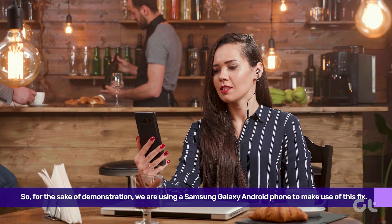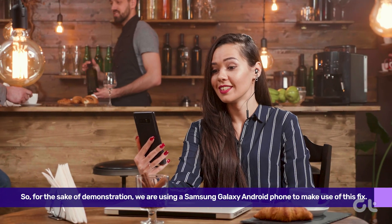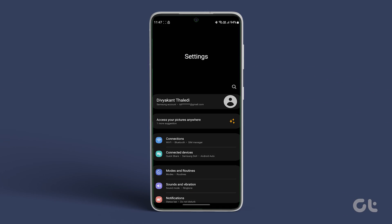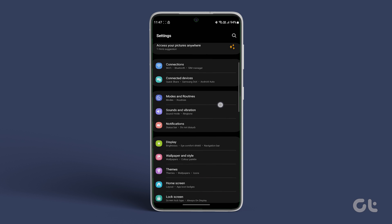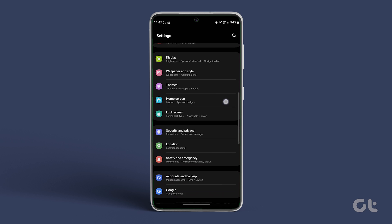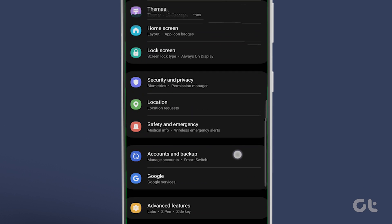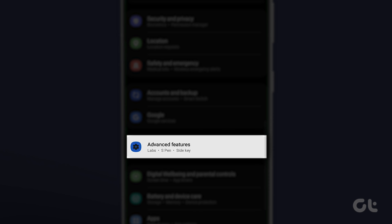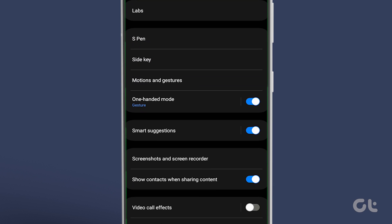Here's how you can blur the background on a WhatsApp video call on a Samsung Galaxy device. Open the Settings app on your Samsung Galaxy phone and scroll down to find Advanced Features. Tap on it. Now tap on Video Effects.